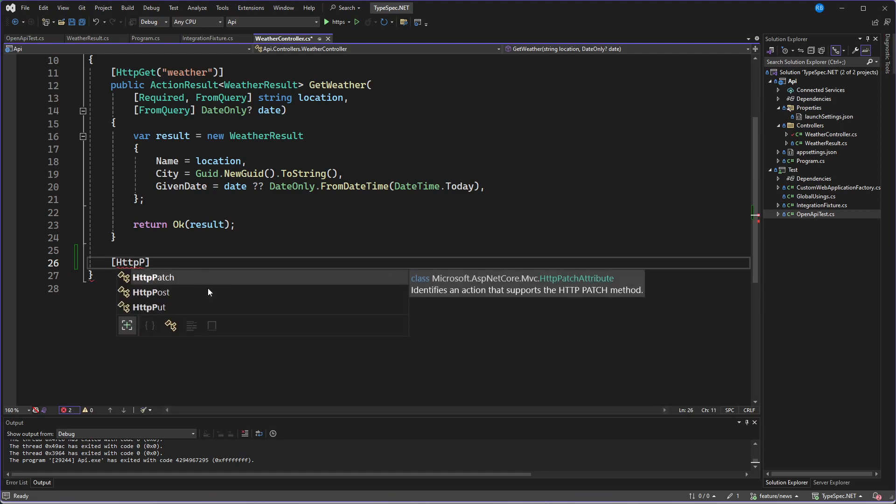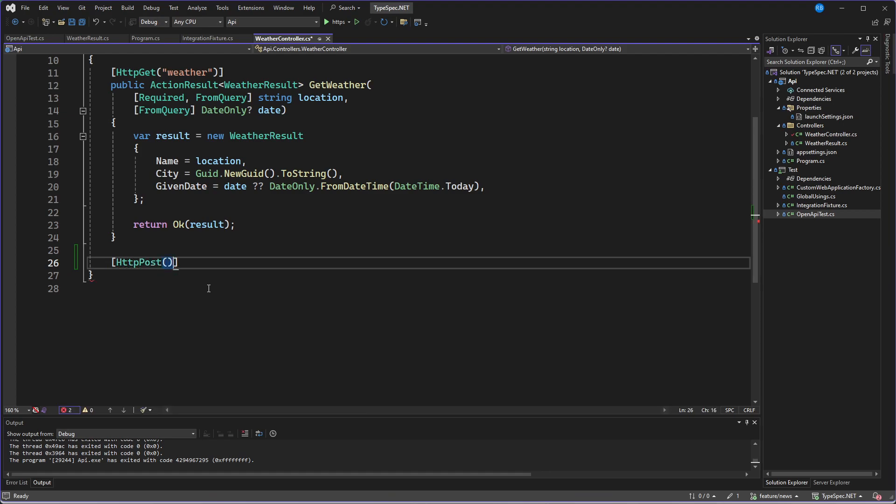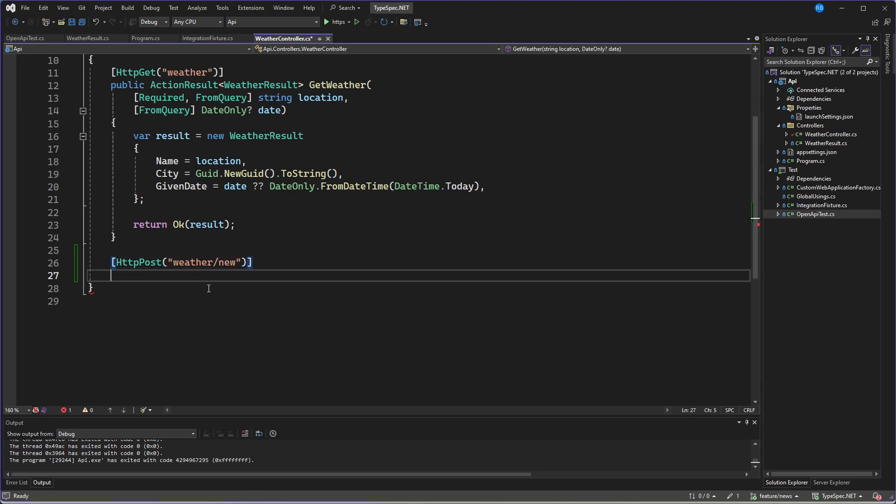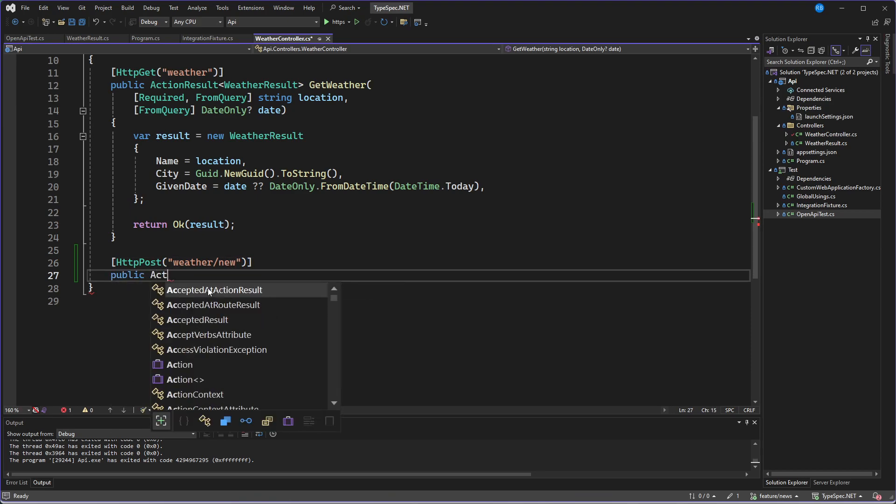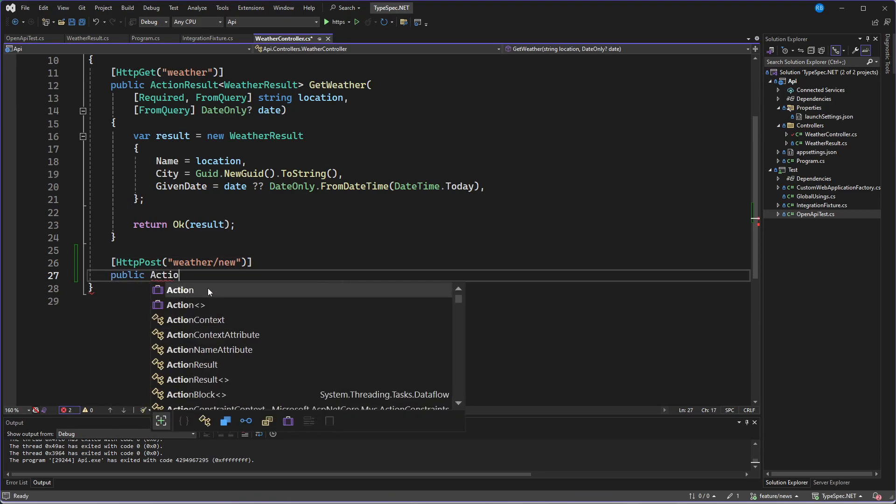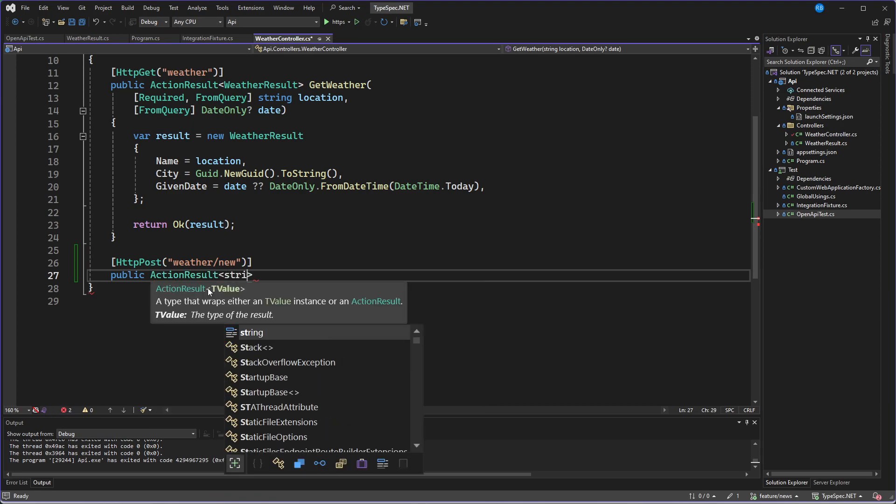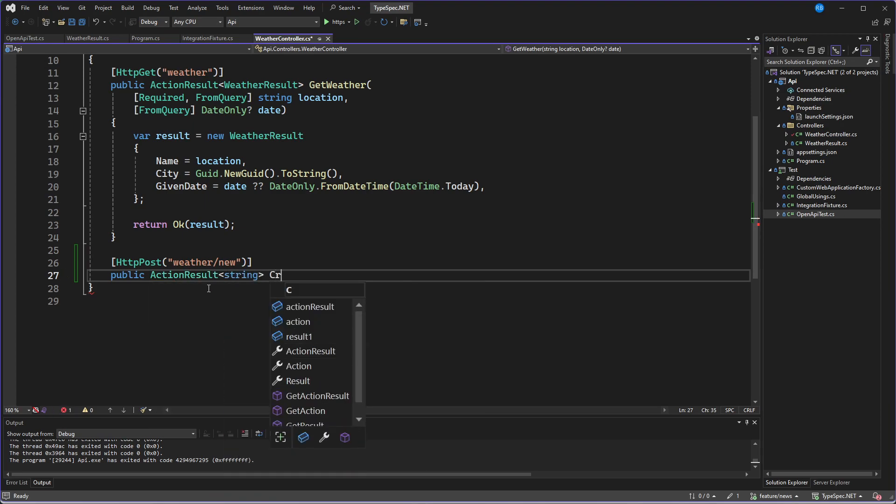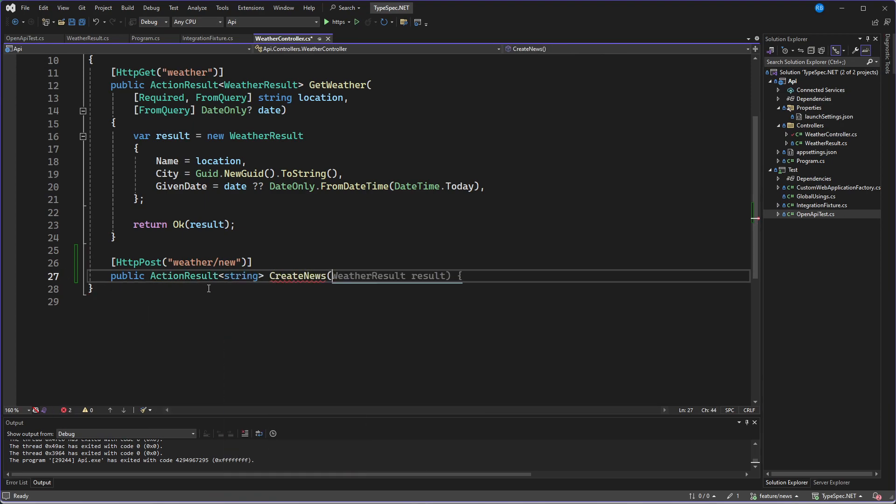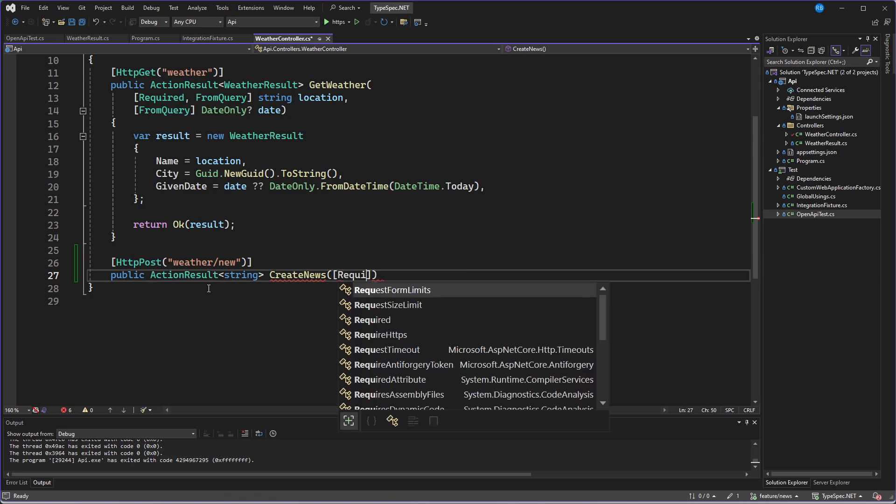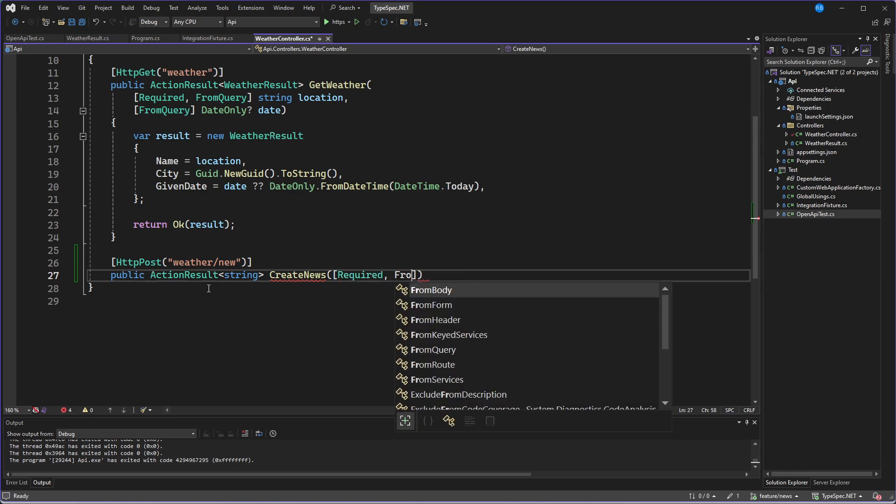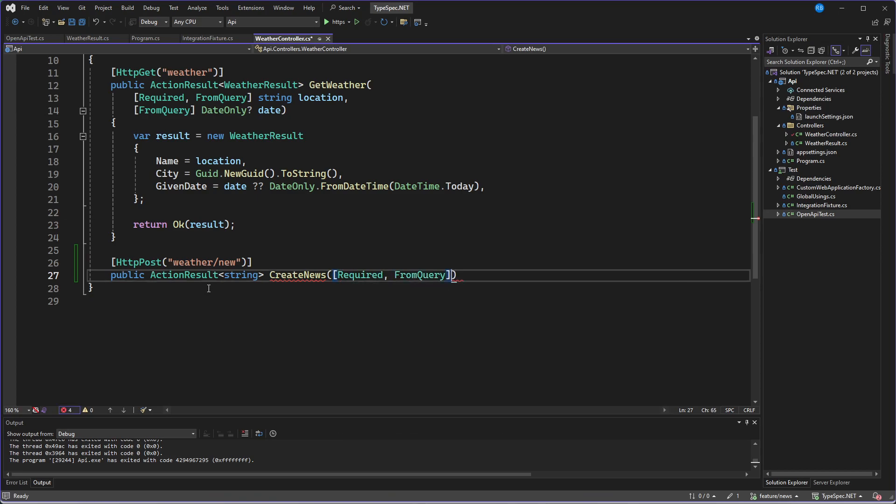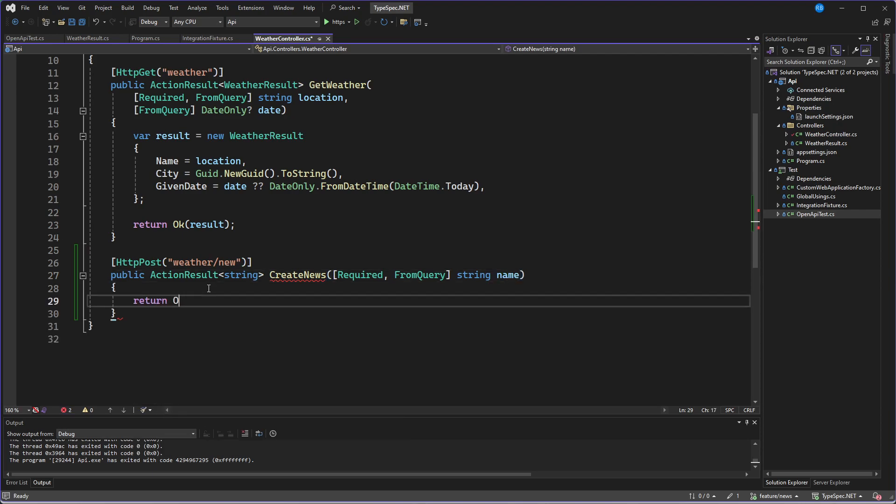So we had an HTTP post which was weather slash news. The operation was an action result of type string. We called it create news. And this has to match. Then we said it's required and it's from query, string name.